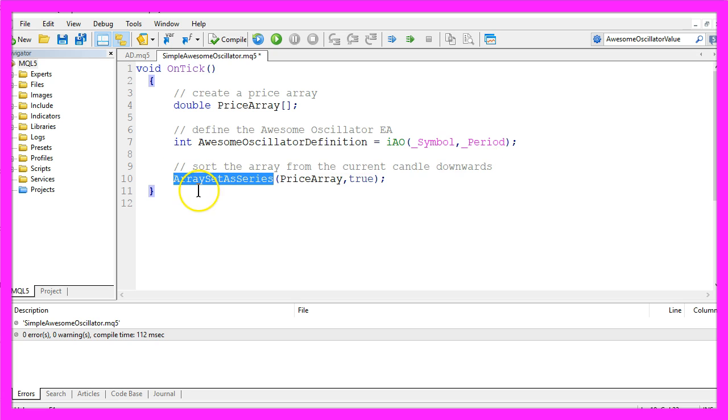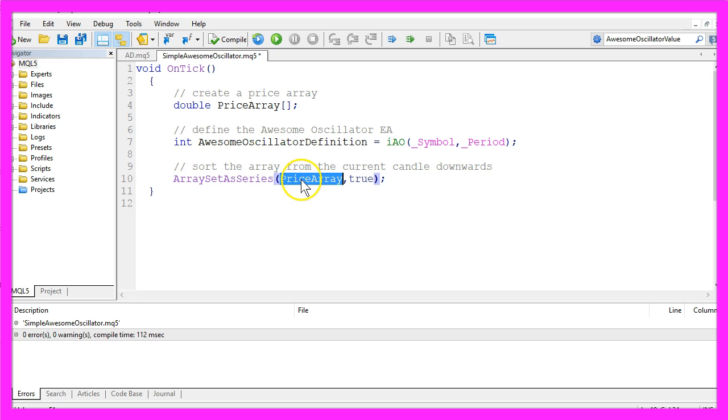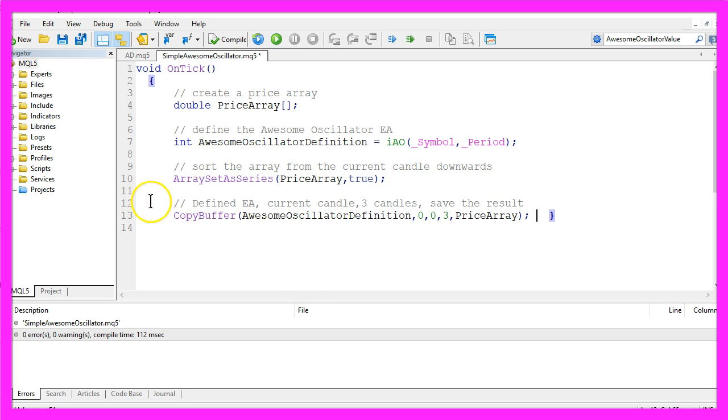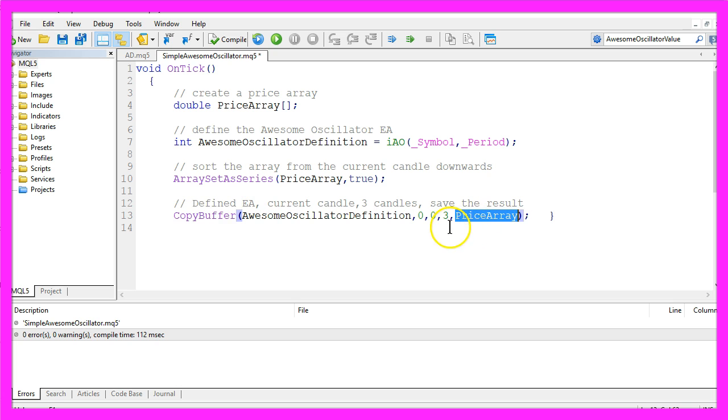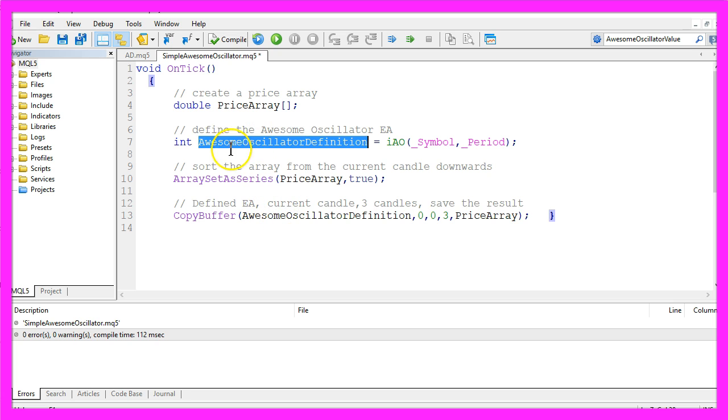This is done by using array set as series for the price array we have created here. With copy buffer, we fill the price array with data according to the awesome oscillator definition we have created here.